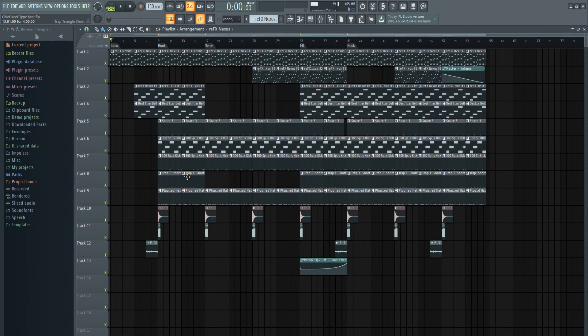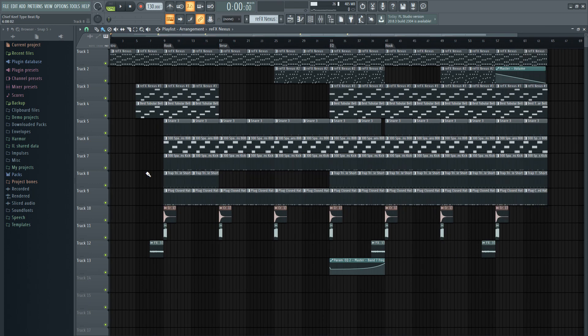Alright. Yo, what's good? Welcome back to the channel. It's your boy Casey, and I am back for a brand new video. Alright, so on my last video somebody asked me to do a tutorial on the Chief Keef type beat, and here we are.